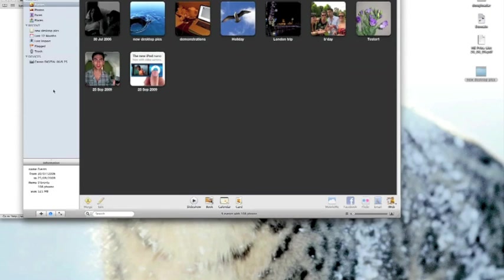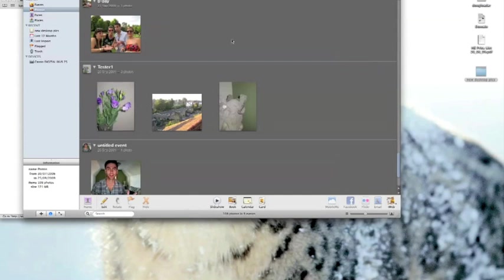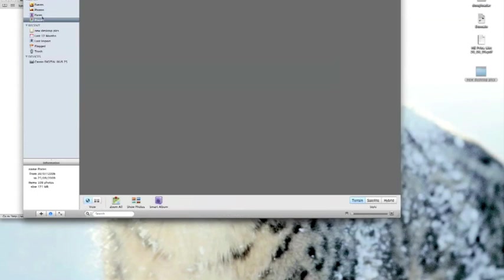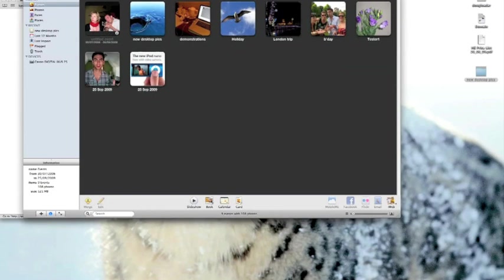So let's have a look at these events. Now each photograph generally contains what's known as a tag which contains the information of the date it was taken and iPhoto uses this tag to sort the photographs into events. So photographs that were all taken on the same day. That way it makes it easy for you to organize all of your pictures no matter how many you have.